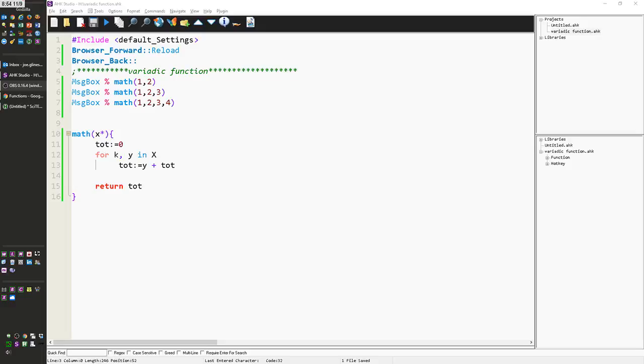Hello, it's Joe Lyons, and in this video we're going to cover variadic functions. I'm not going to get really into it, but it is a pretty cool feature.